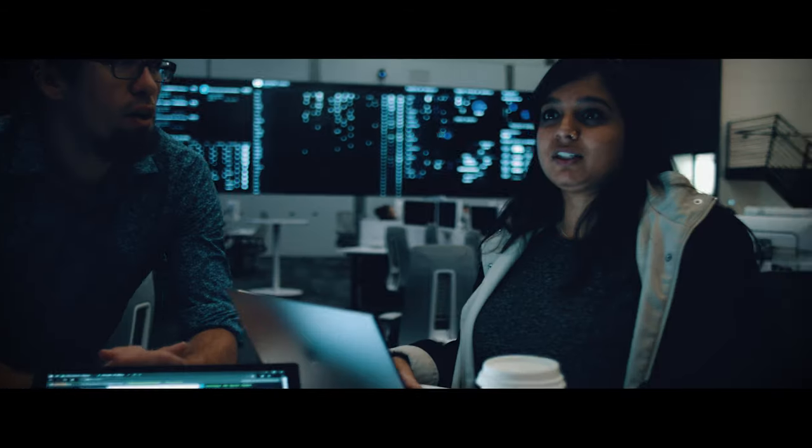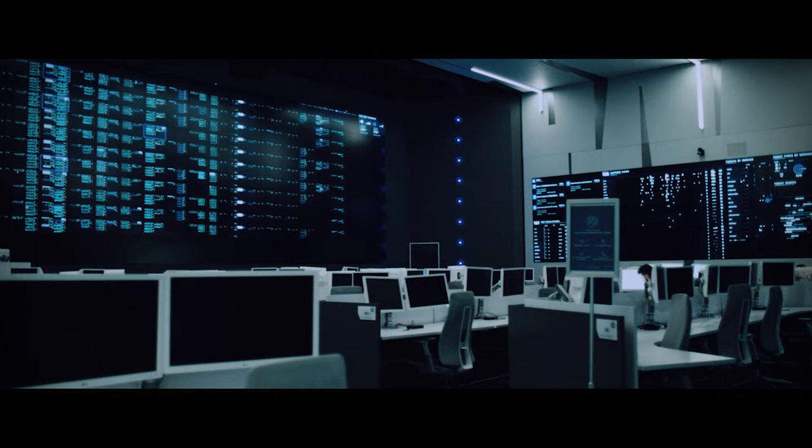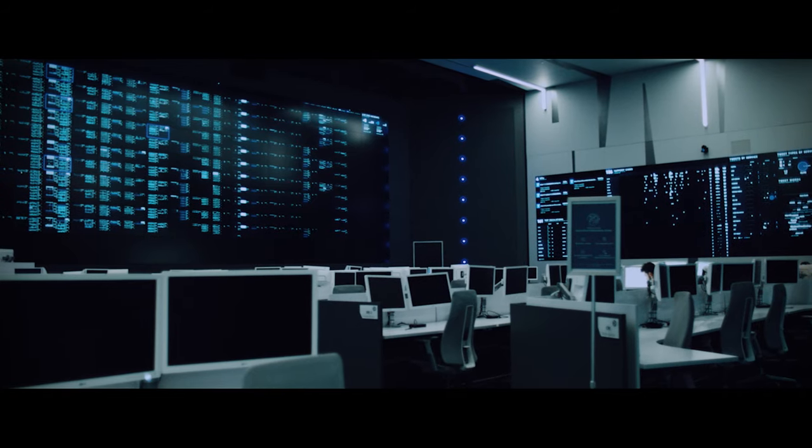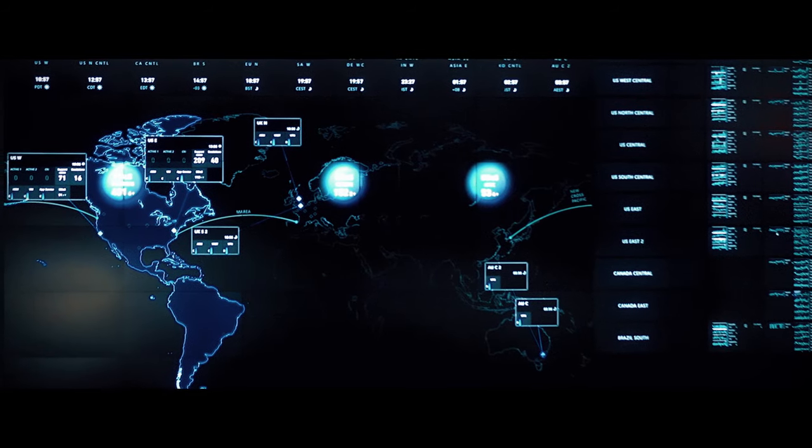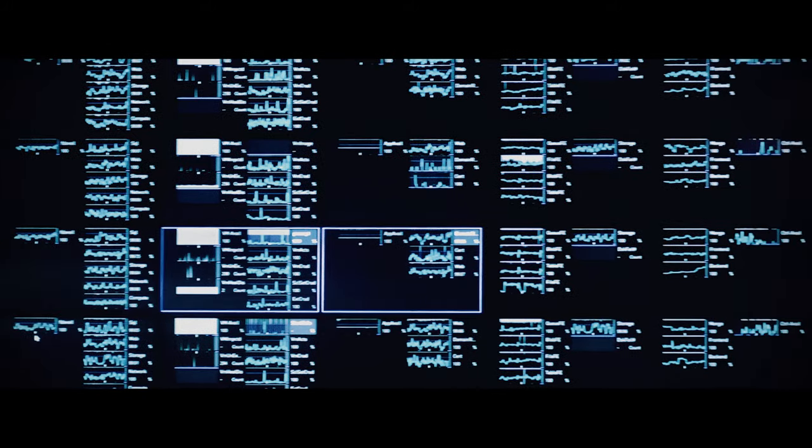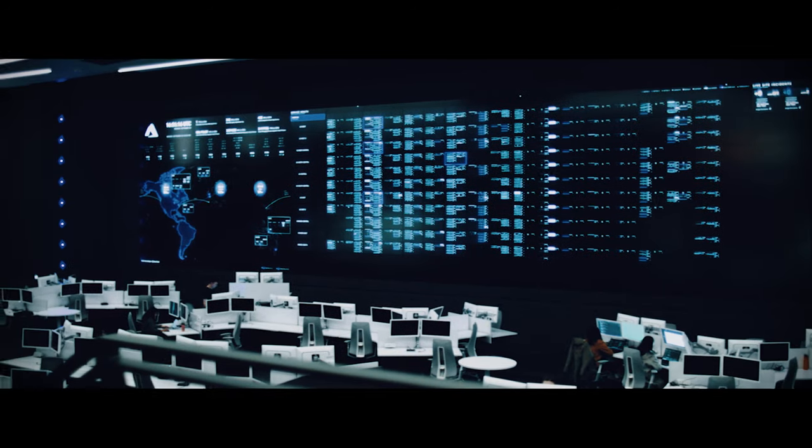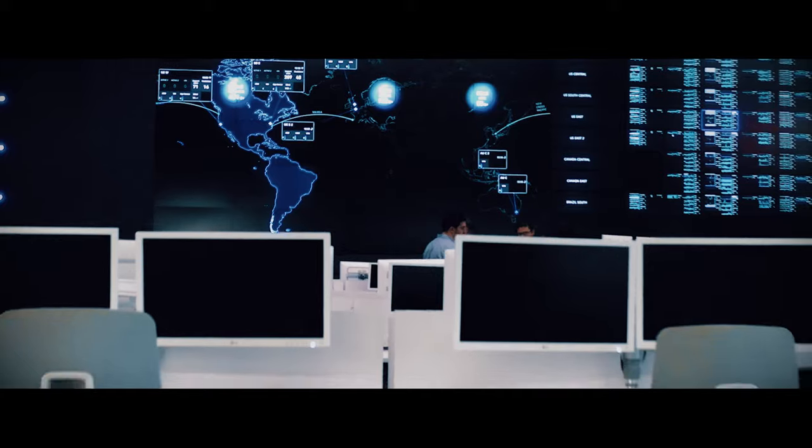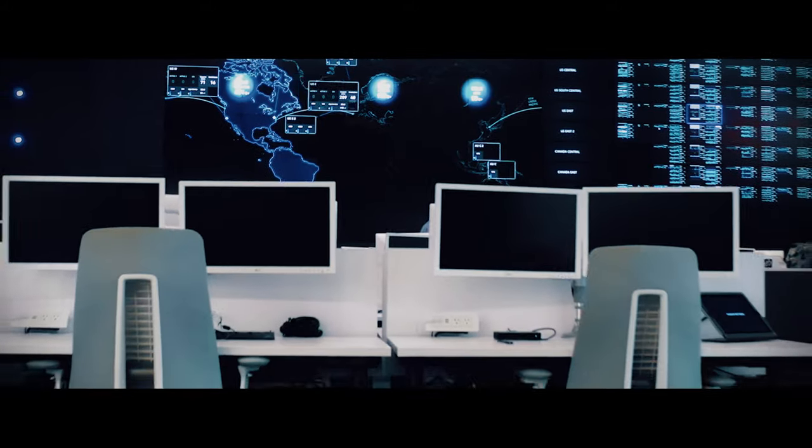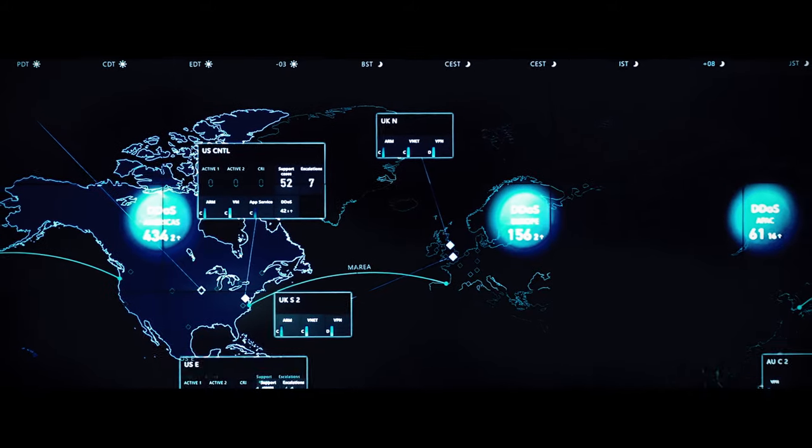We also have teams of software engineers around the globe always monitoring our services, and thousands of cybersecurity experts analyzing trillions of threat signals daily.